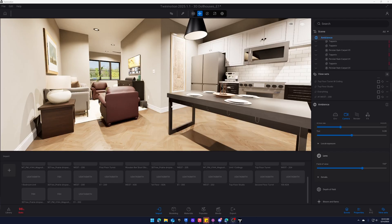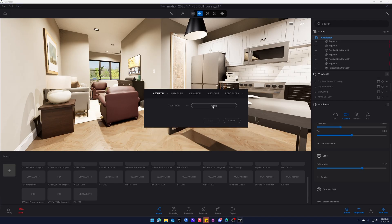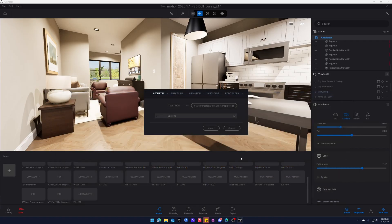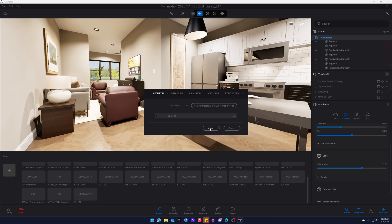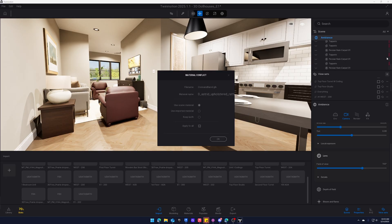Okay so here we are in Twinmotion. So we're just going to import both of these just to see what they look like. So we'll do the Crate and Barrel one first. And by the way GLB is native to Twinmotion so you do not have to export or convert to an FBX if you don't want to. So we will import that one.